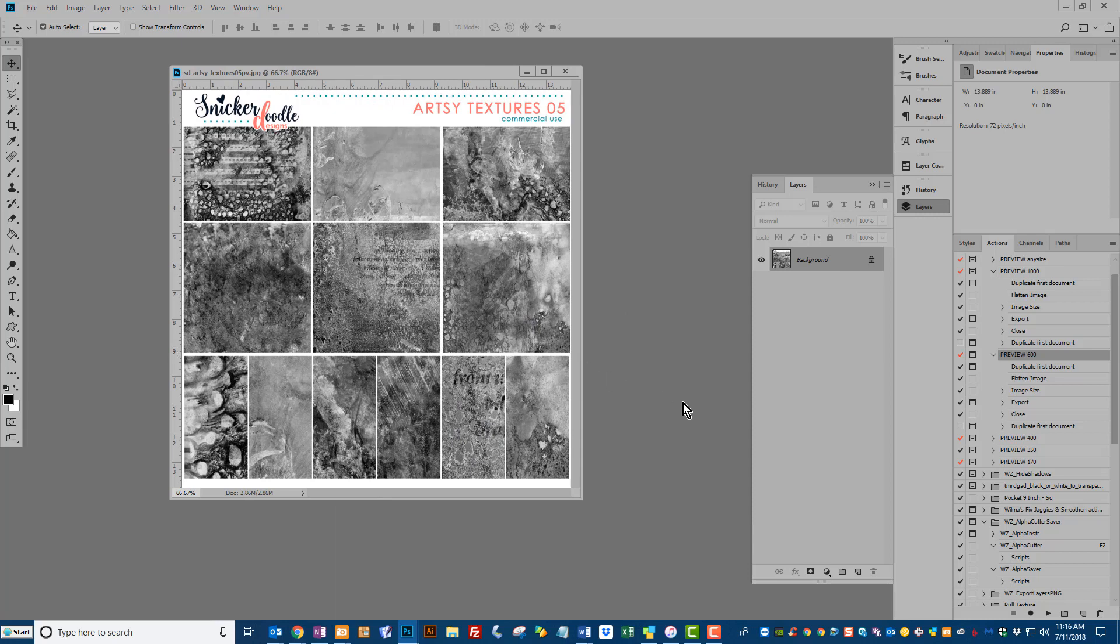Today I'm actually in Photoshop Creative Cloud, but this technique works exactly the same in Photoshop Elements as well.